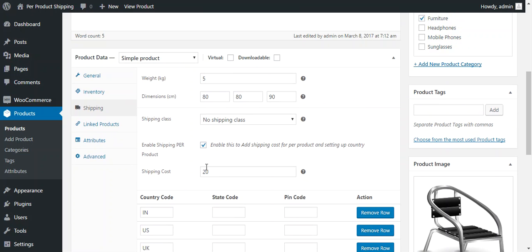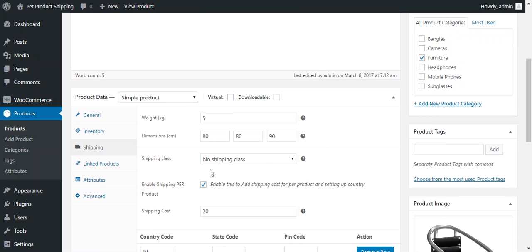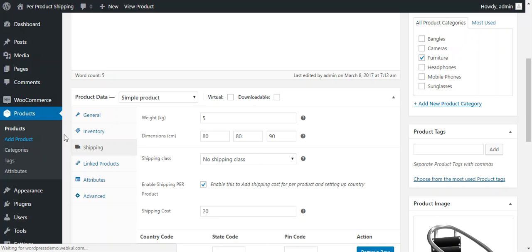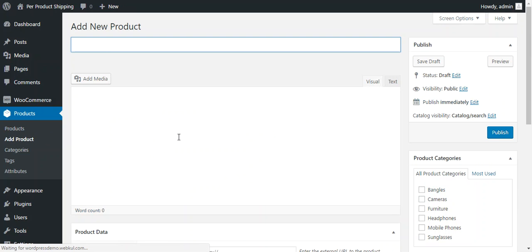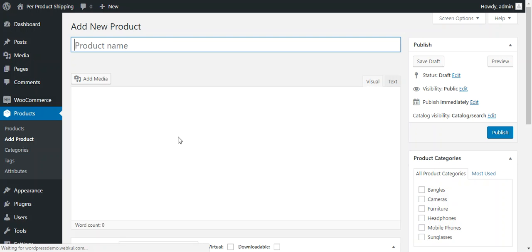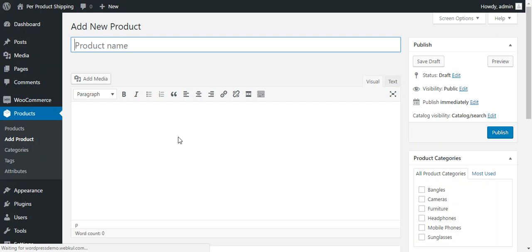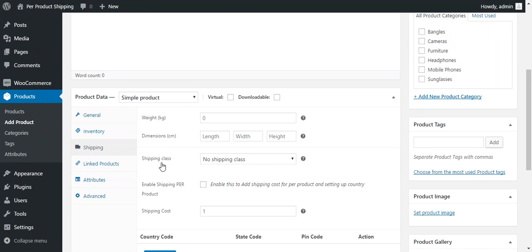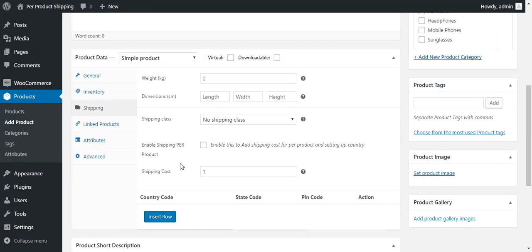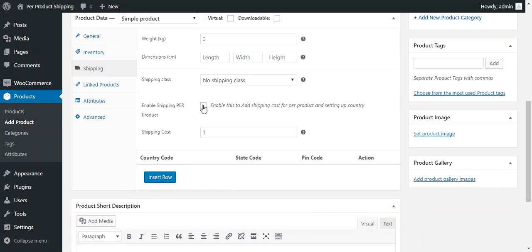So it can be done while creating a new product also. So for example to create a new product we just press add product and a new template will be available where admin can add a new product. So under a new product admin can enable this shipping per product plugin and here he needs to put the shipping price.